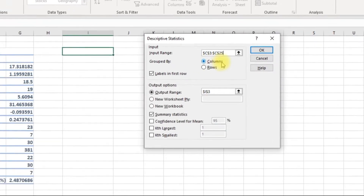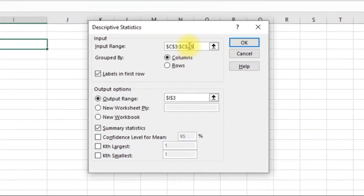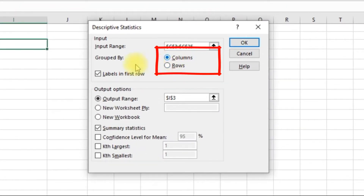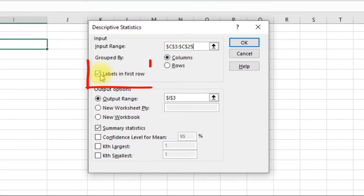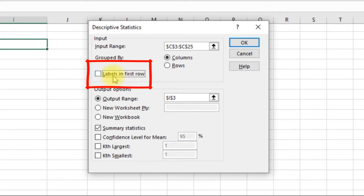Your data is in columns — if your data is in rows you can go ahead and click Rows. Turn this on if your label is in the first value; turn on Labels in First Row.